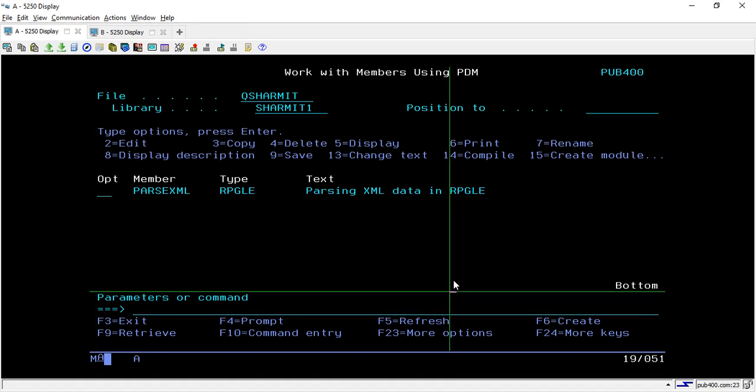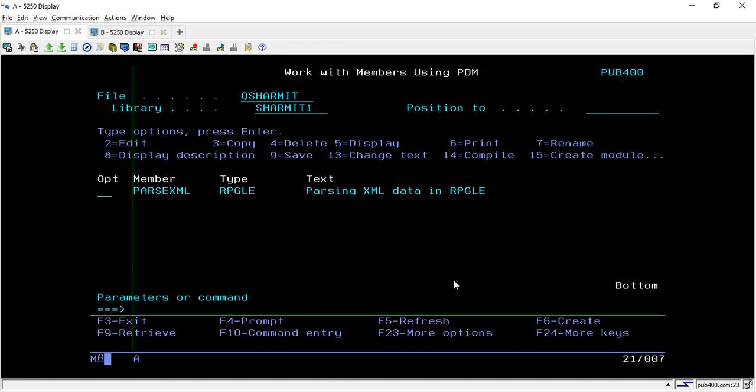Hello, welcome to TechSharmit. Today we will learn a way through which we can pass the data written inside the XML in our IFS location. We will divide this session into two parts. In today's session we will discuss about the way to pass any particular data or record from the XML file, and in the upcoming session we will discuss about accessing the entire XML file data into an RPGLE program.